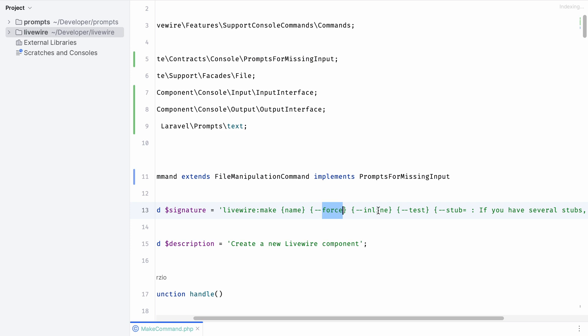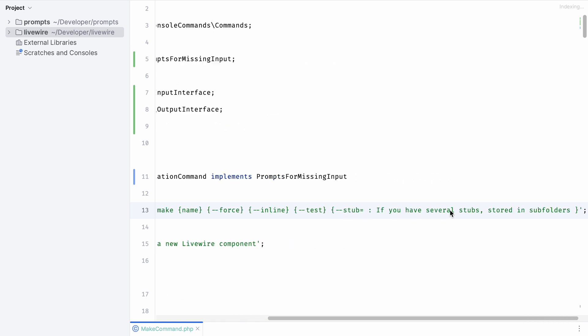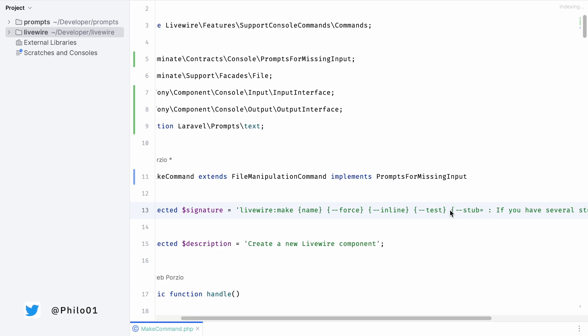Besides name we've got a couple of other options as well, for example force, inline, test, etc. So let's give it a try and implement the inline option.